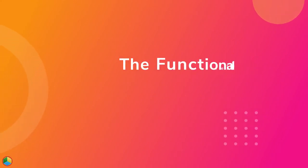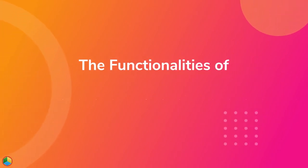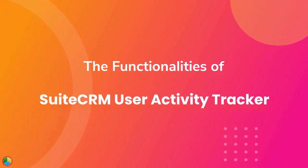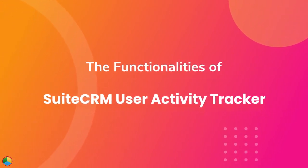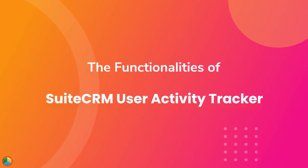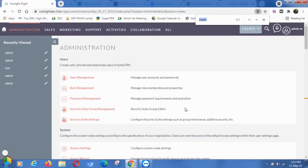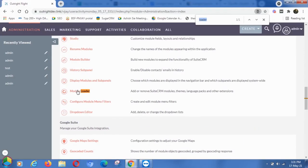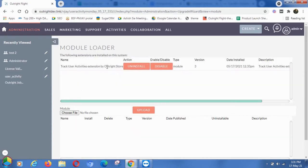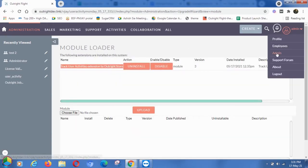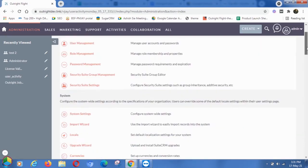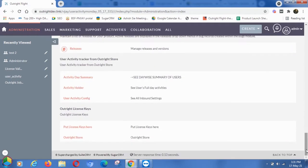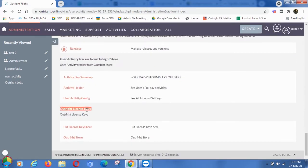In this video, we are going to demonstrate the functionalities of the SuiteCRM User Activity Tracker extension. Go to the admin panel and from there select the Module Loader option. You will be able to see the User Activity Tracker as installed in this SuiteCRM. Again in the admin panel, this time go to the License module.